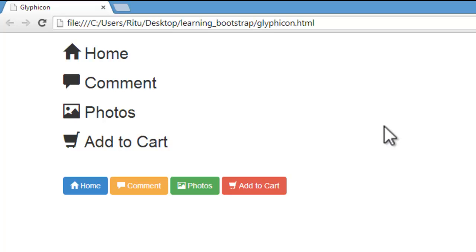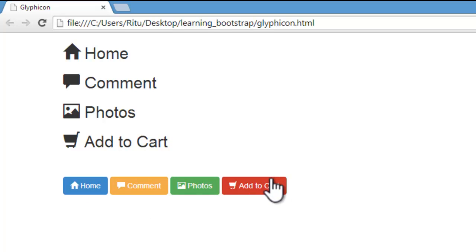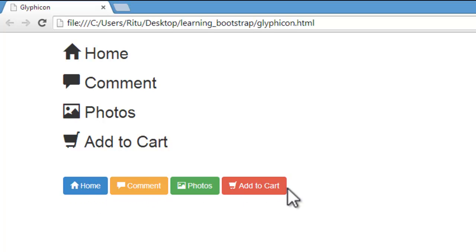Similarly, we can also create menu buttons with the help of these icons. Like I have created this one. So let's get started.